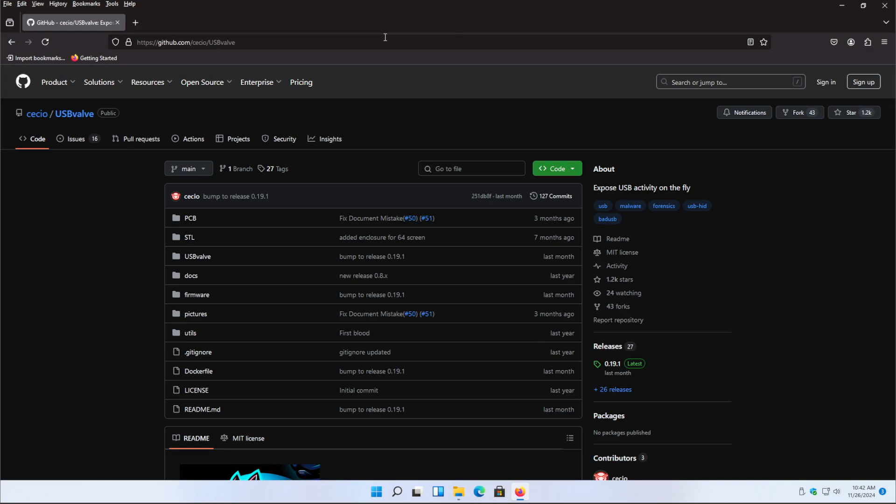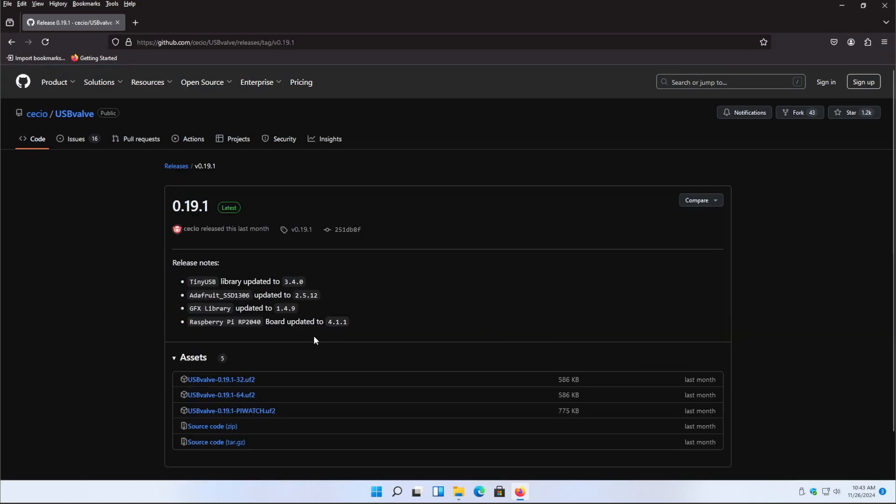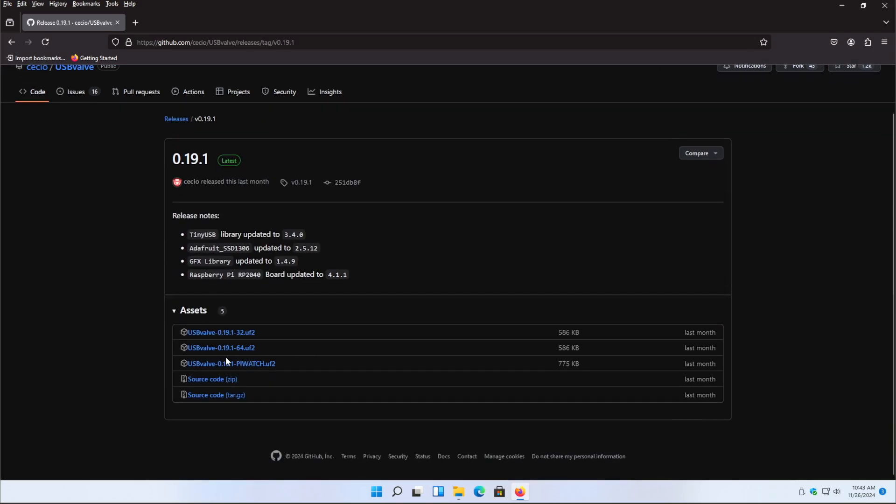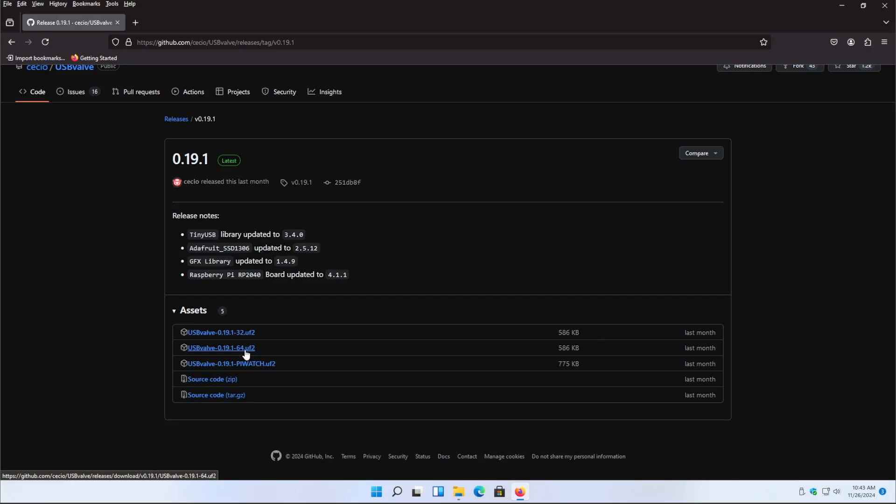We're going to head down to the release here, 0.19.1. For my USB valve I have the wider screen, so what I need is the 64 UF2. If you have the thinner longer screen you're going to need the 32 UF2. If you're unsure of the screen that you have, just try both of these. You will know immediately if it's working.